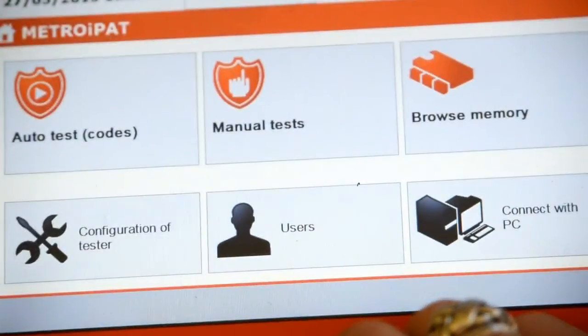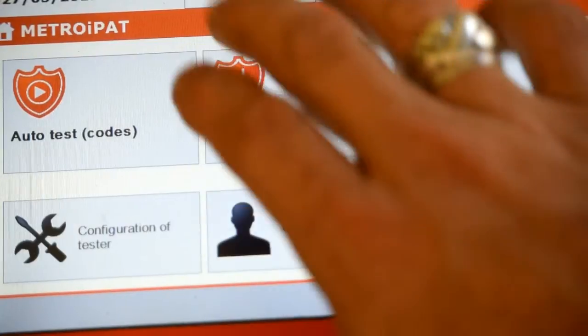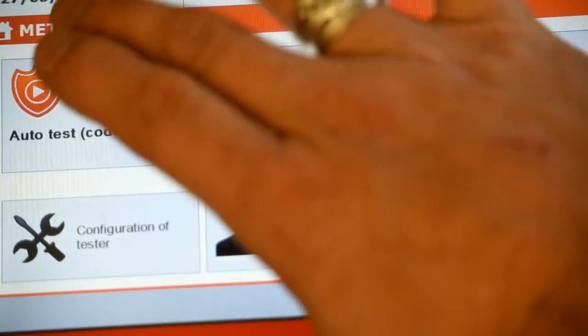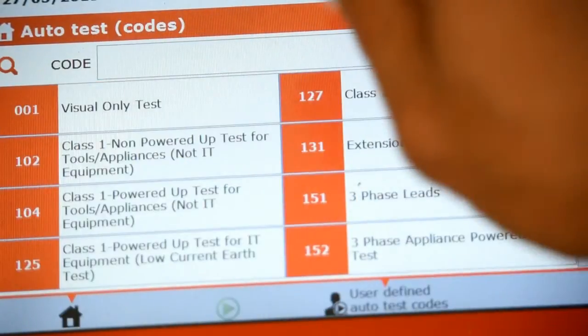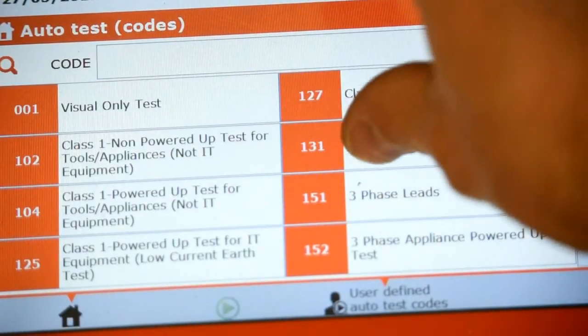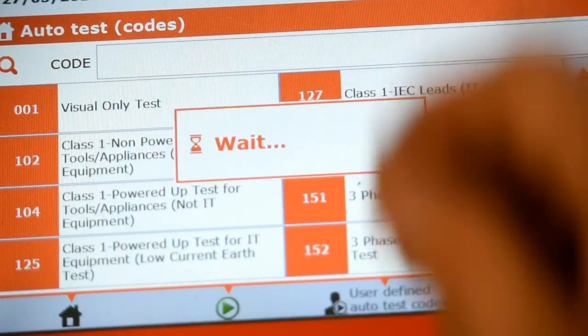When we test for safety in the protective earth, we can do a hard or a soft test. The hard test puts through a really high current, and the soft test puts through a low current.